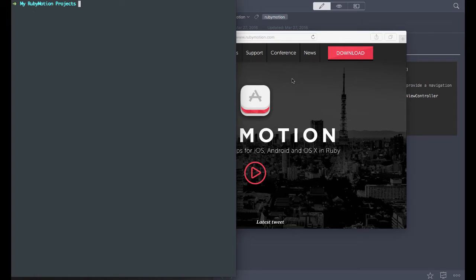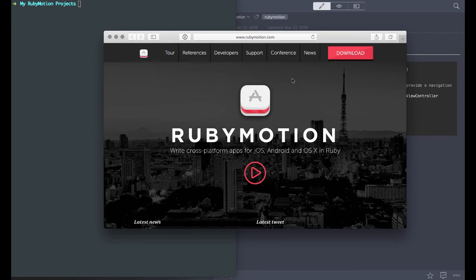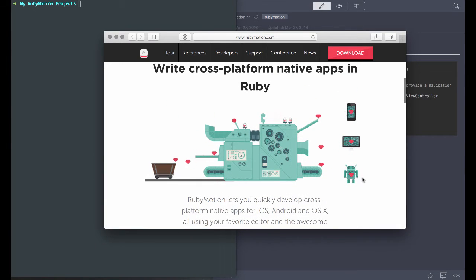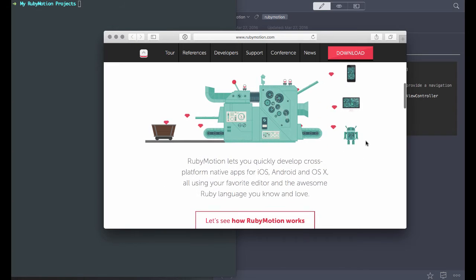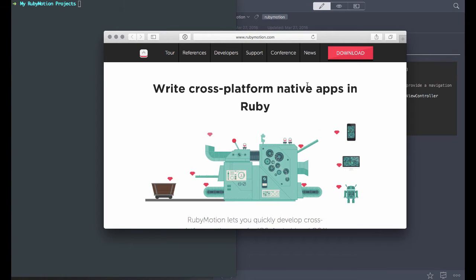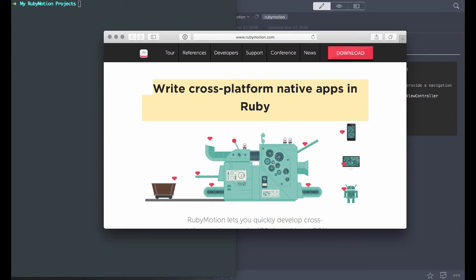Hey everyone. I wanted to create a video series on getting started with RubyMotion, which allows you to develop native applications on Android, iOS, tvOS, and other platforms using Ruby. I love Ruby — Ruby is meant for developer happiness, that's what it was created for.